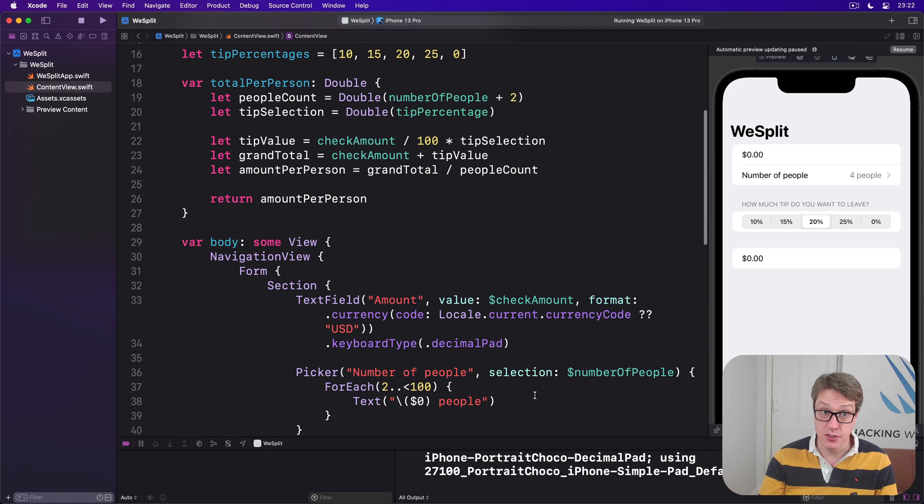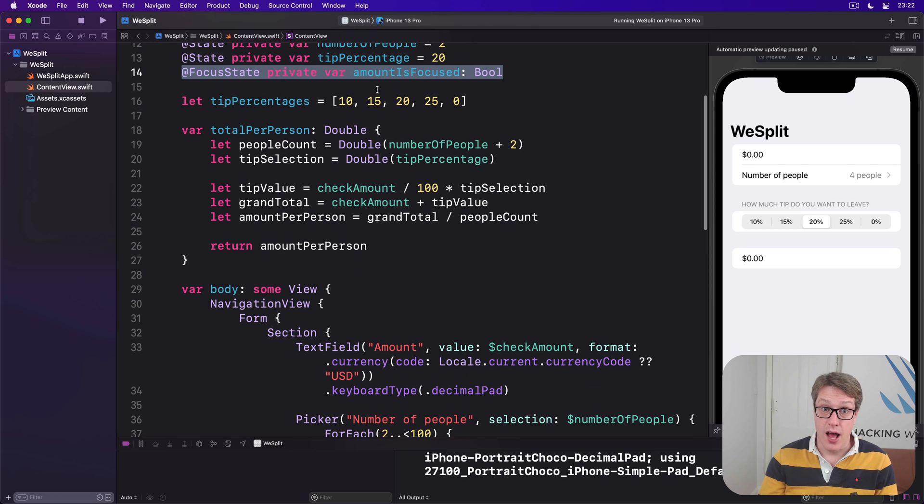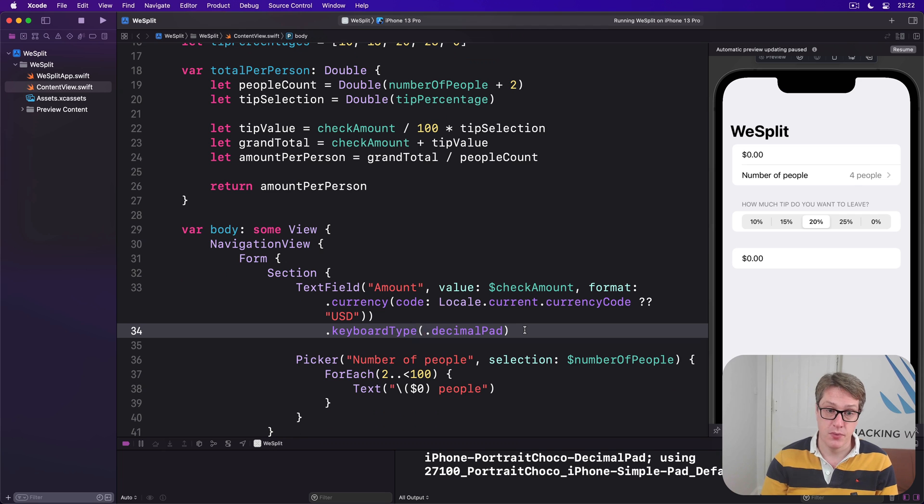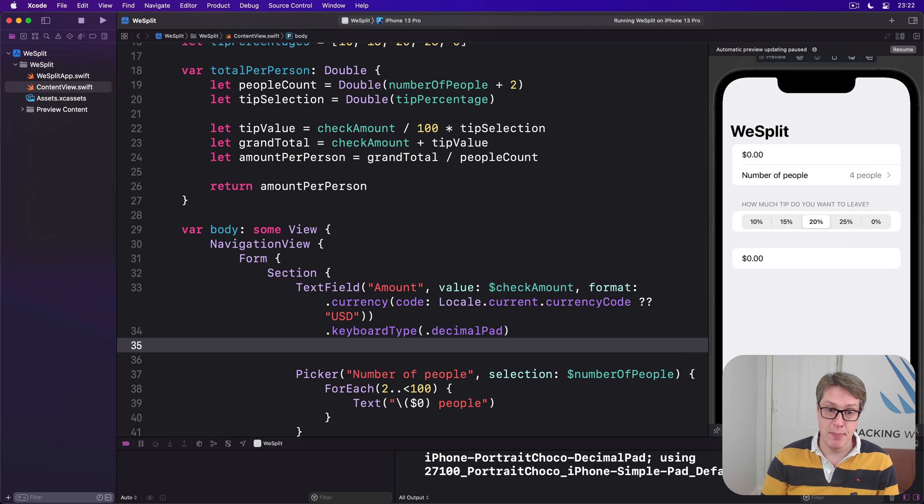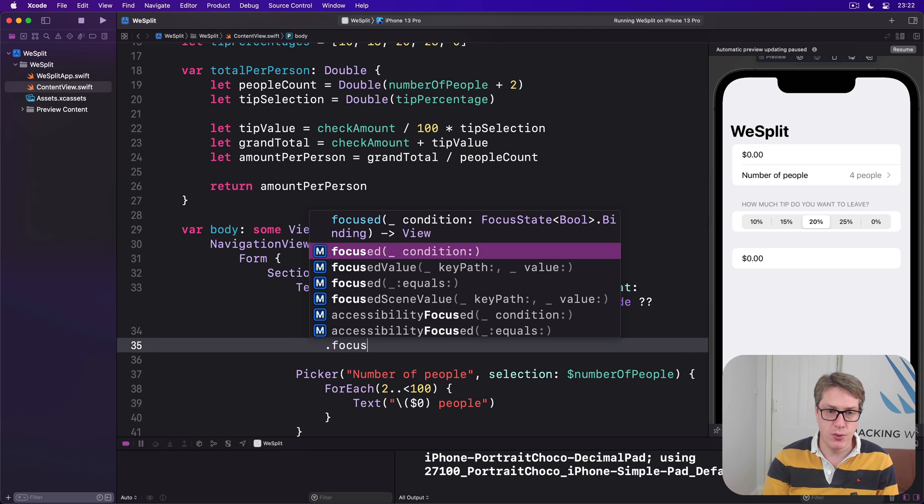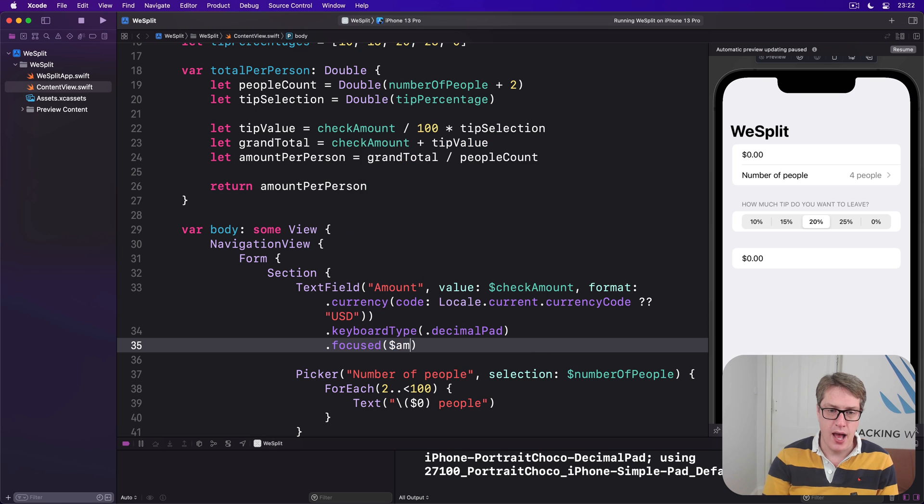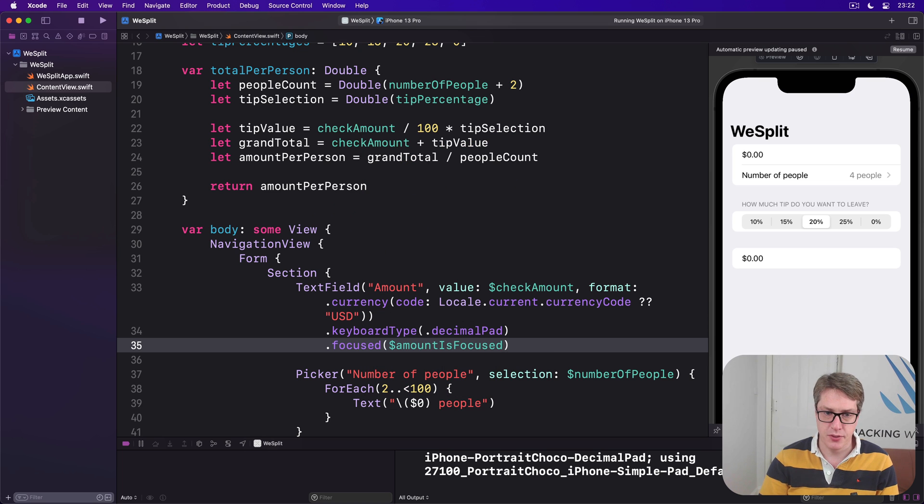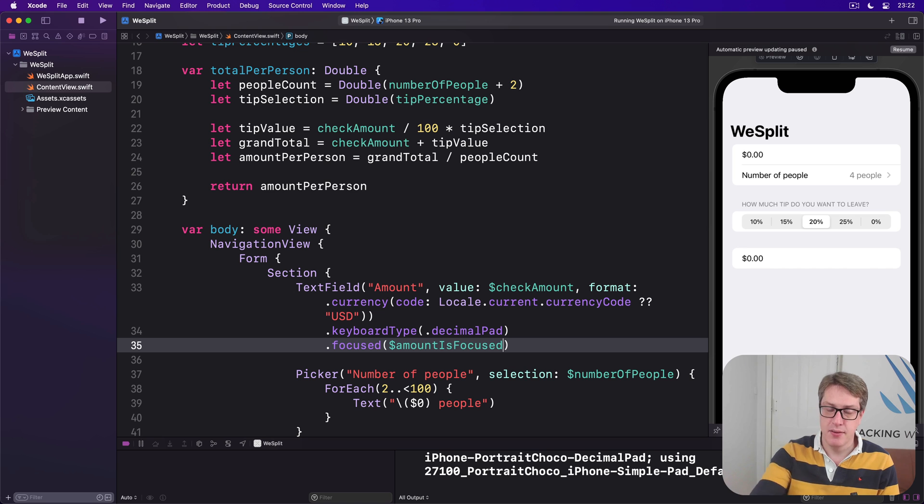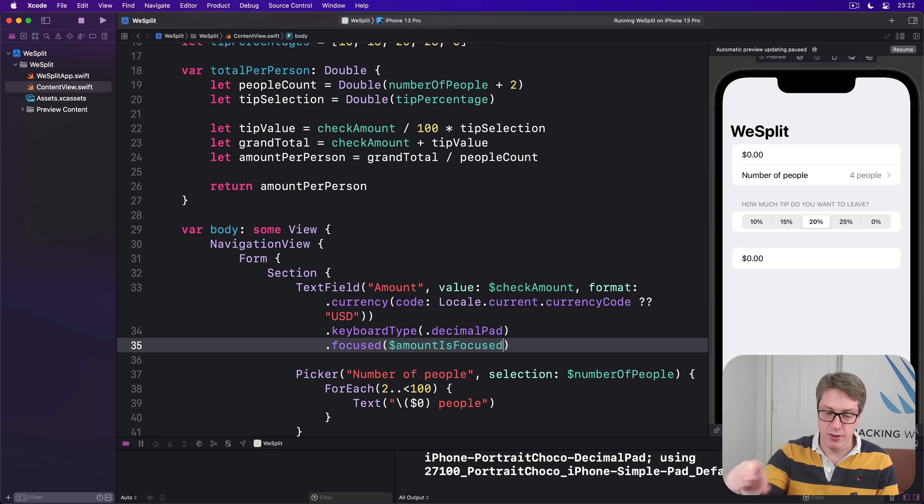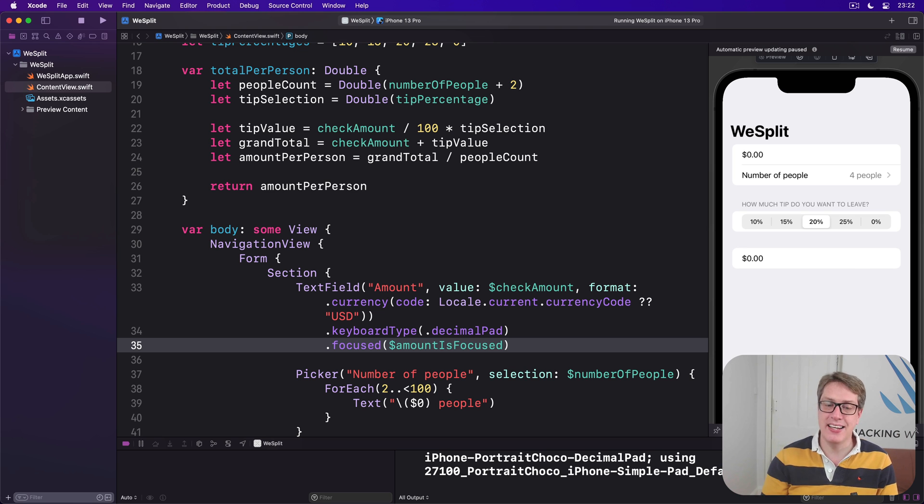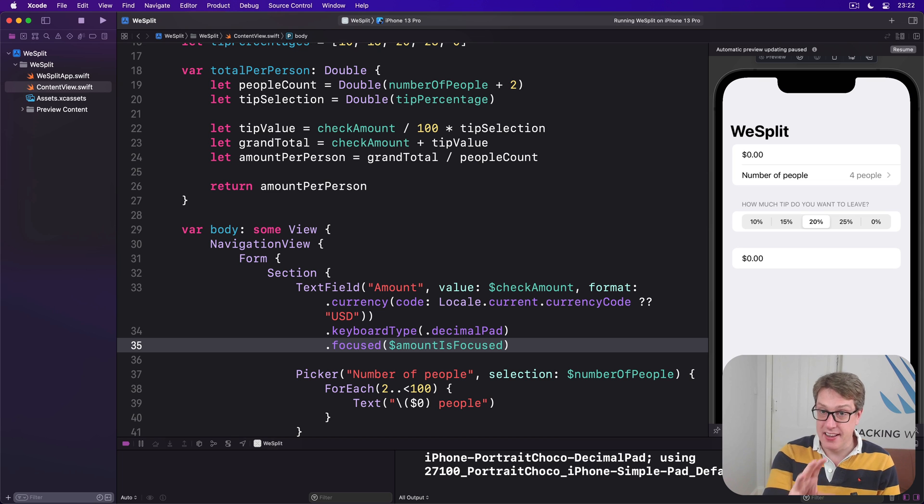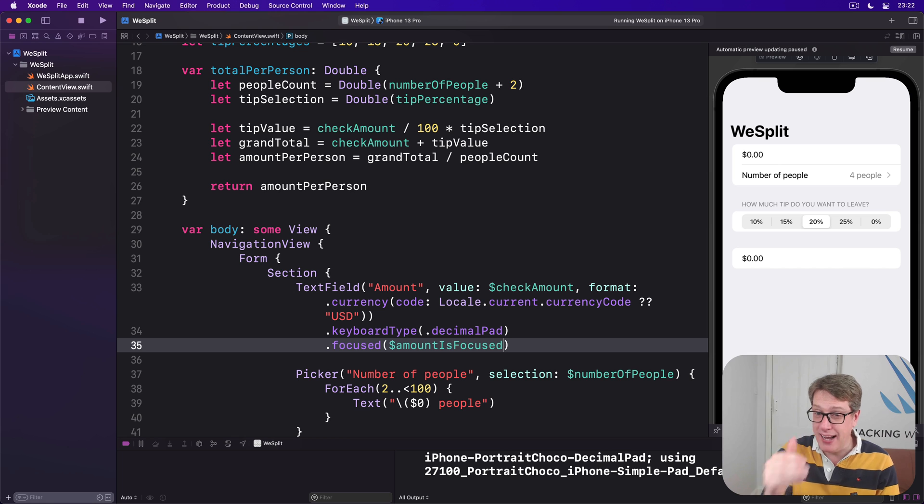Now we can attach that to our text field so SwiftUI will know when the text field is focused, amountIsFocused should be true. Otherwise, amountIsFocused should be false. So we'll say below keyboard type .focused is bound to amountIsFocused, read-write. When it's selected it'll be true, otherwise make it false.